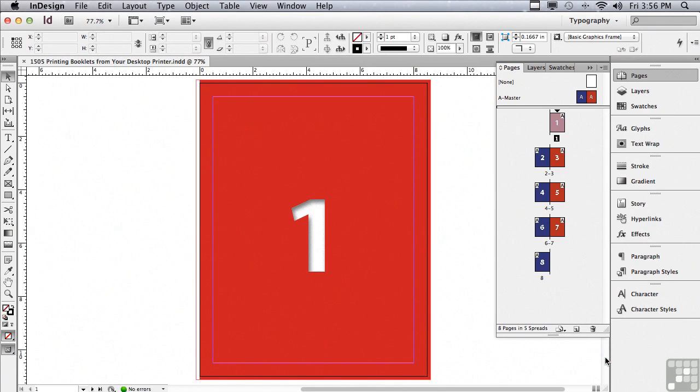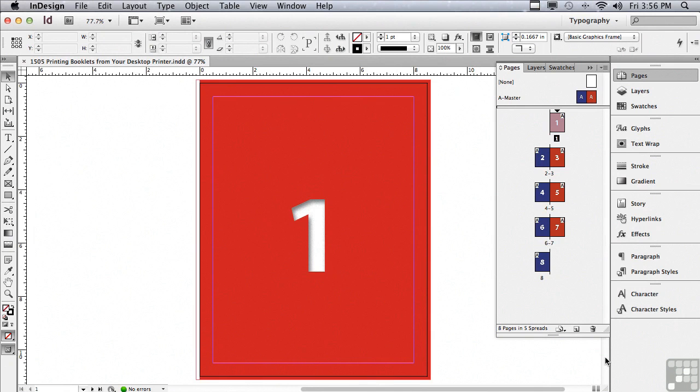Sometimes you need to print a sample booklet. Rather than have your commercial printer do it, which could cost you some money, you could do it yourself on your own desktop printer, if it's large enough to print the booklet in spreads. How do you do that? Well, that's where Print Booklet comes in.